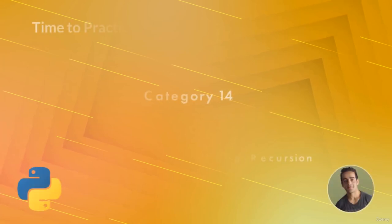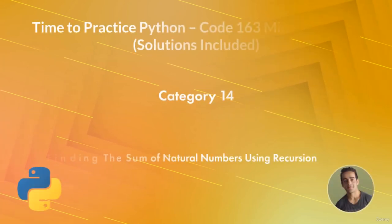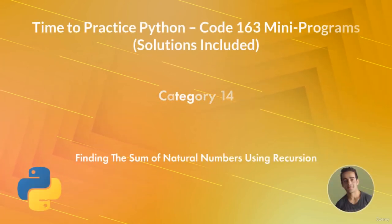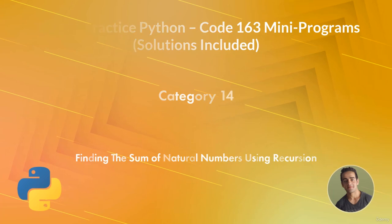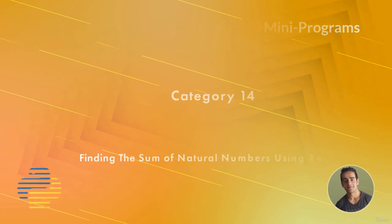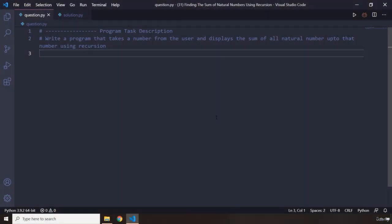Hi everyone, in this mini program you're going to find the sum of natural numbers using recursion. The task description says write a program that takes a number from the user and displays the sum of all the natural numbers up to that number.